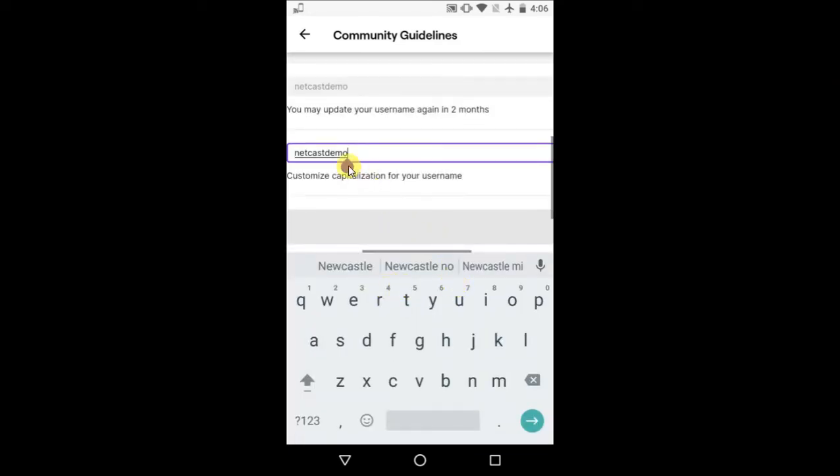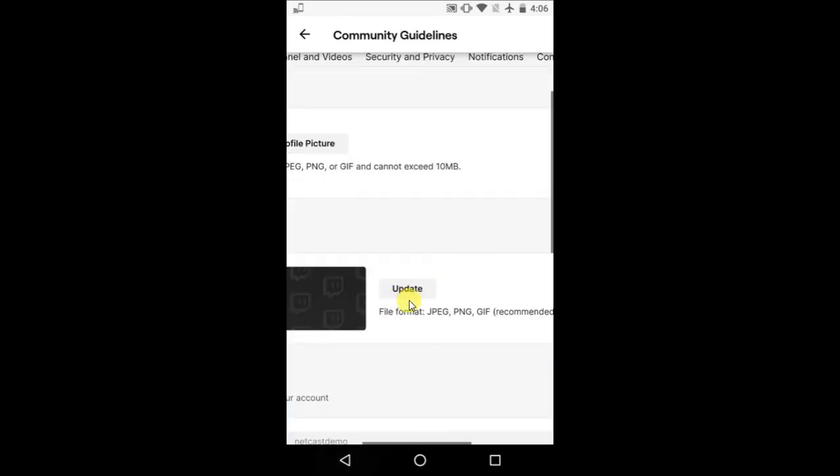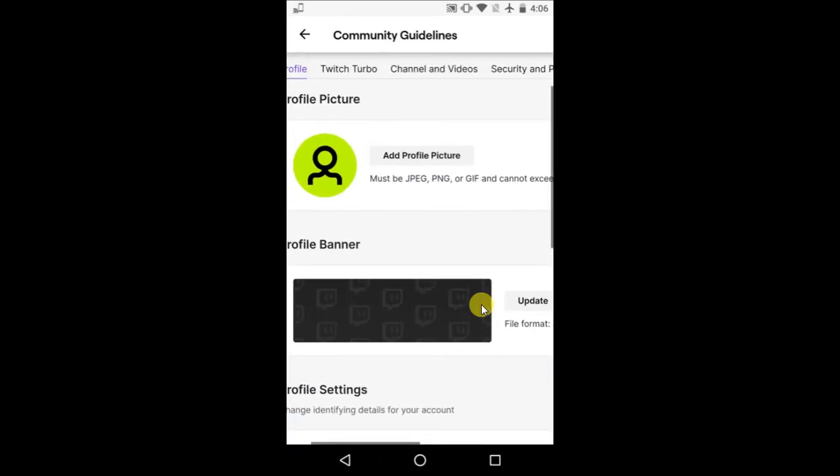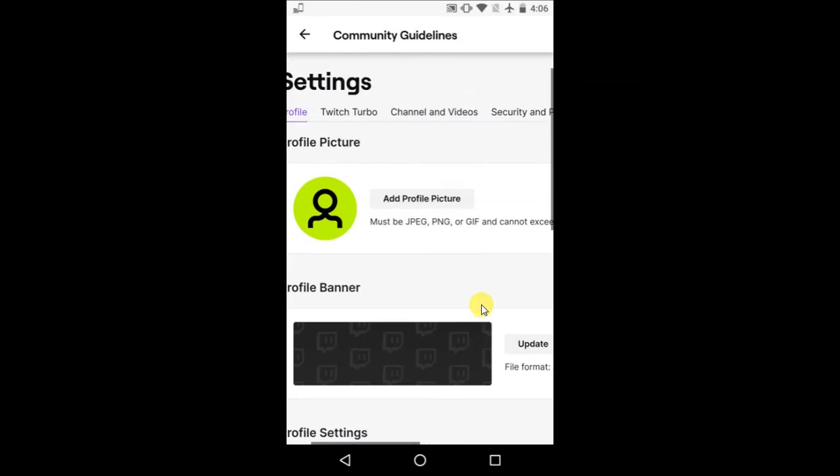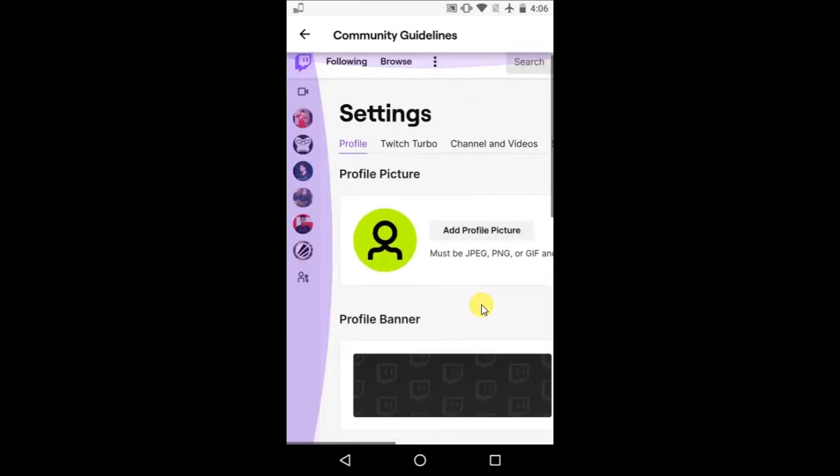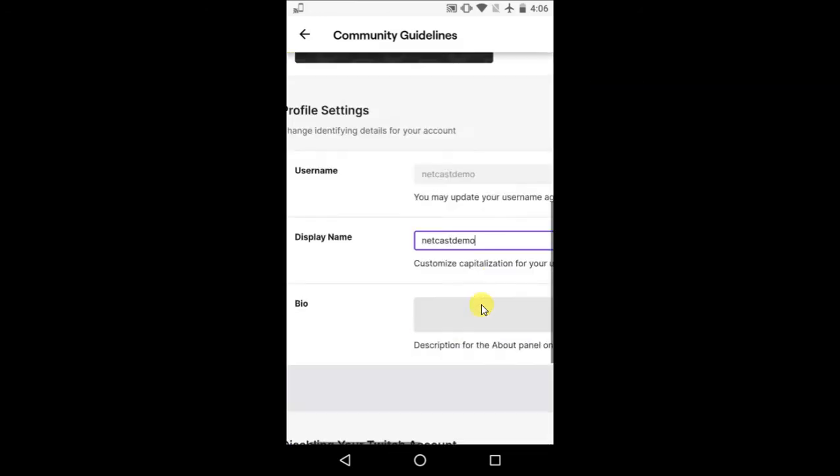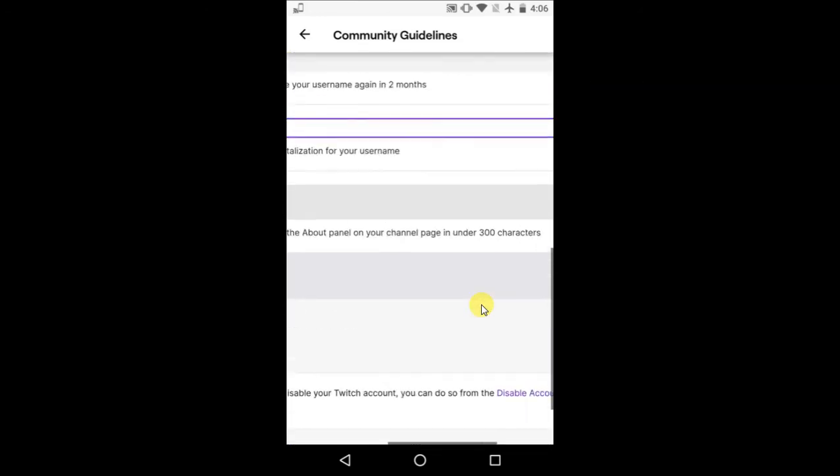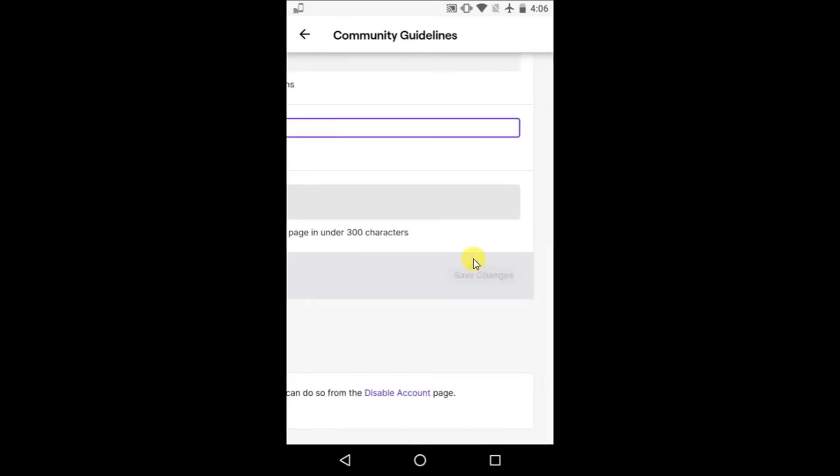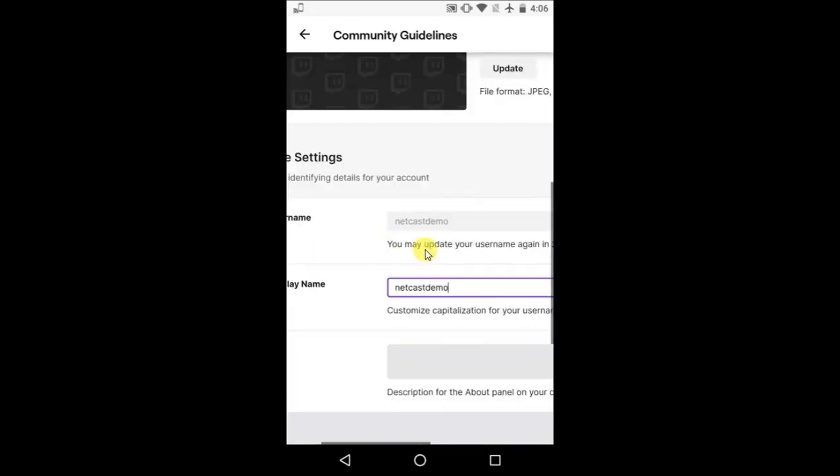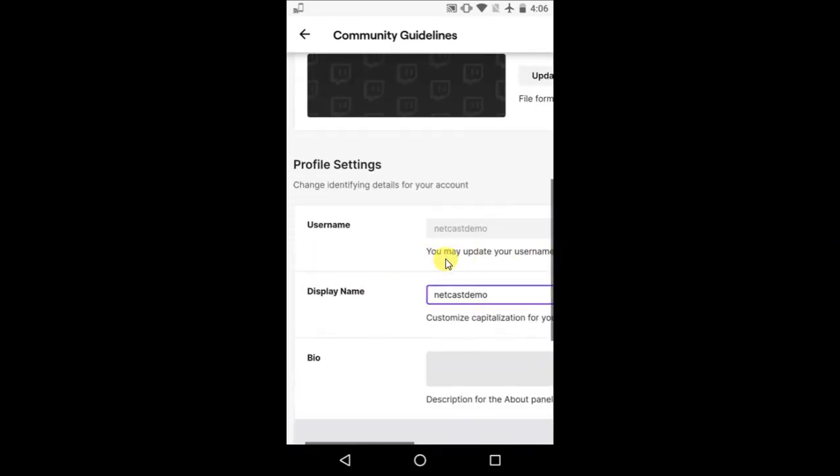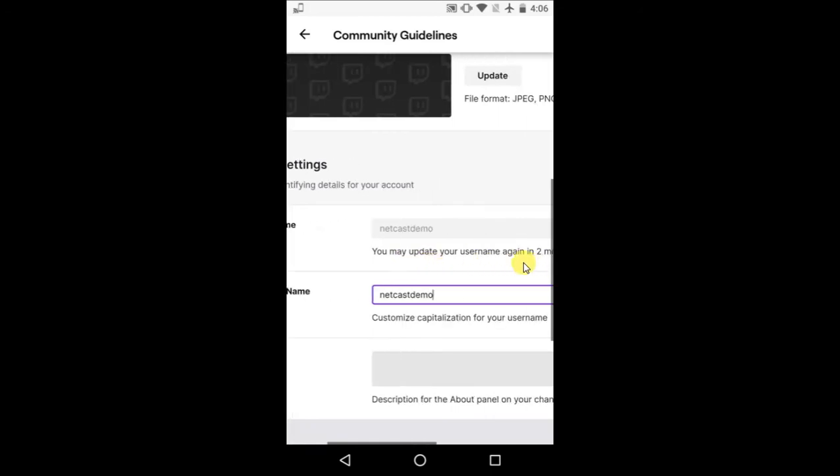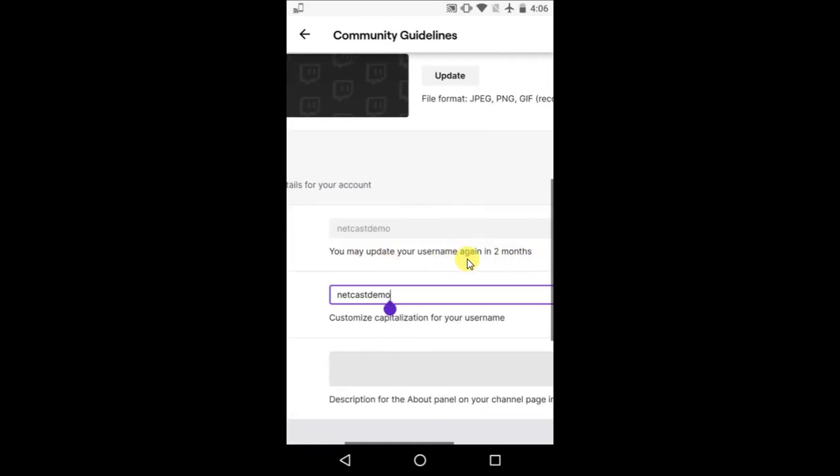After you change it, click the Save button and it will be saved. But for username, if you recently updated it, it takes two months before you can change it again. After two months, you can change it. I hope you like this video.